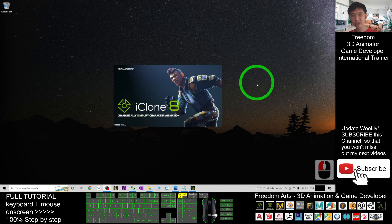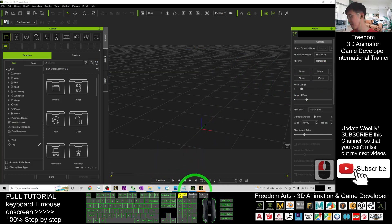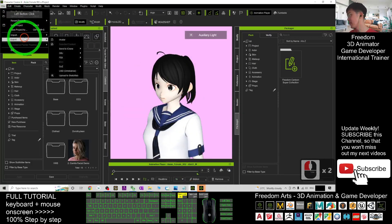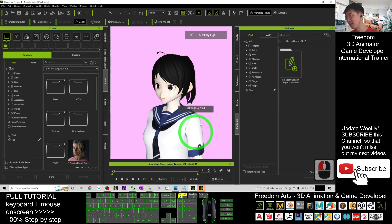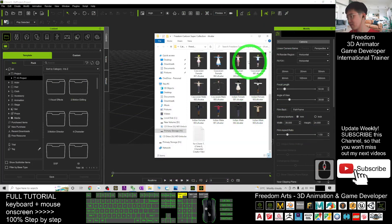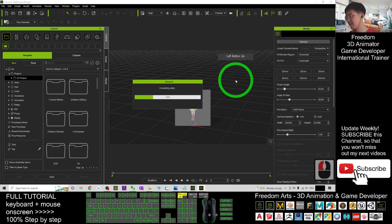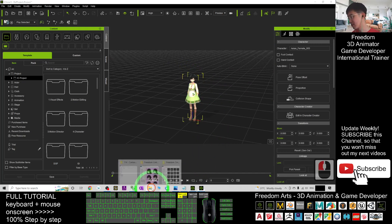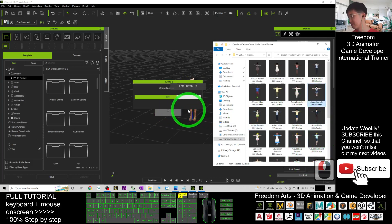Now iClone 8 is open. For iClone 8, you should use the iAvatar format, or alternatively from Character Creator 4 you can click File > Export > Send to iClone. I prefer to use the iAvatar — just drag it in. Once you drag it in, the avatar is already ready to animate.